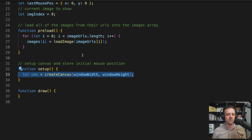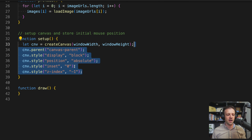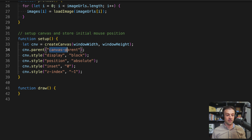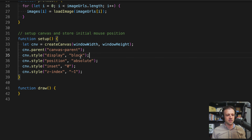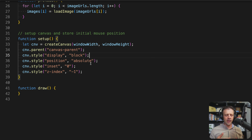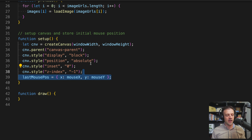Now we'll set up our canvas using the createCanvas method from p5.js, using windowWidth and windowHeight to make sure it takes up the whole screen. We'll set the parent to 'canvas-parent', which drops the canvas as a nested element inside that div with the class name 'full'. We'll also set the style to display block, position absolute, inset zero, and z-index negative one. This makes sure the canvas takes up the whole size of its parent and sits behind everything so it's not clickable.